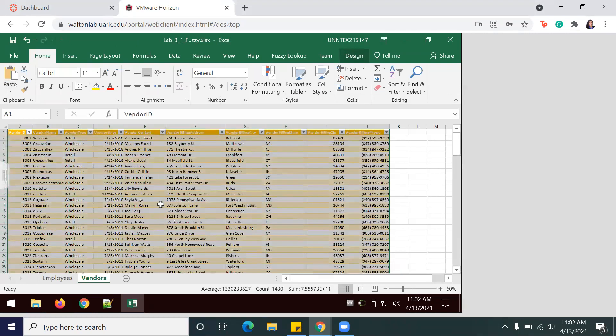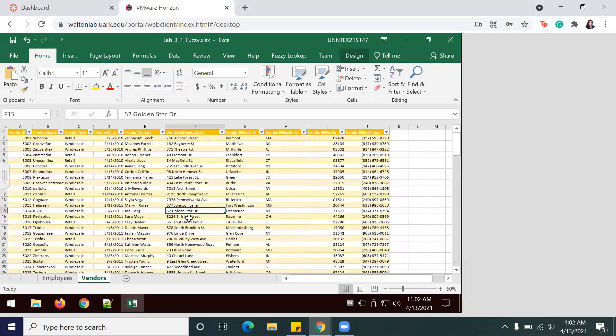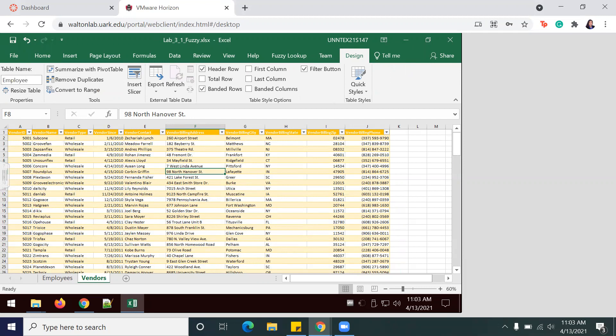Then go to Design, click the box there, and change the name to Vendors.